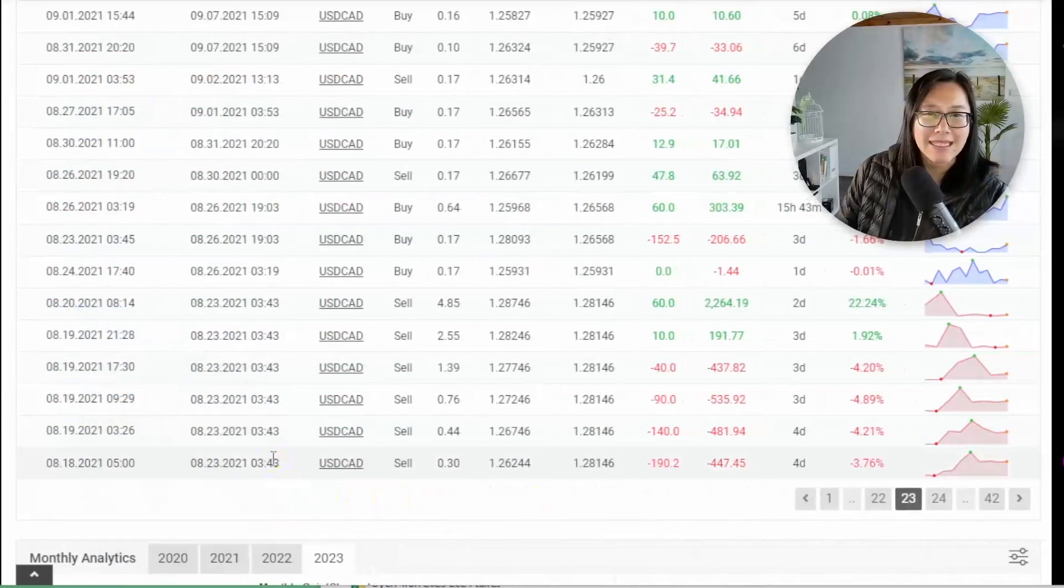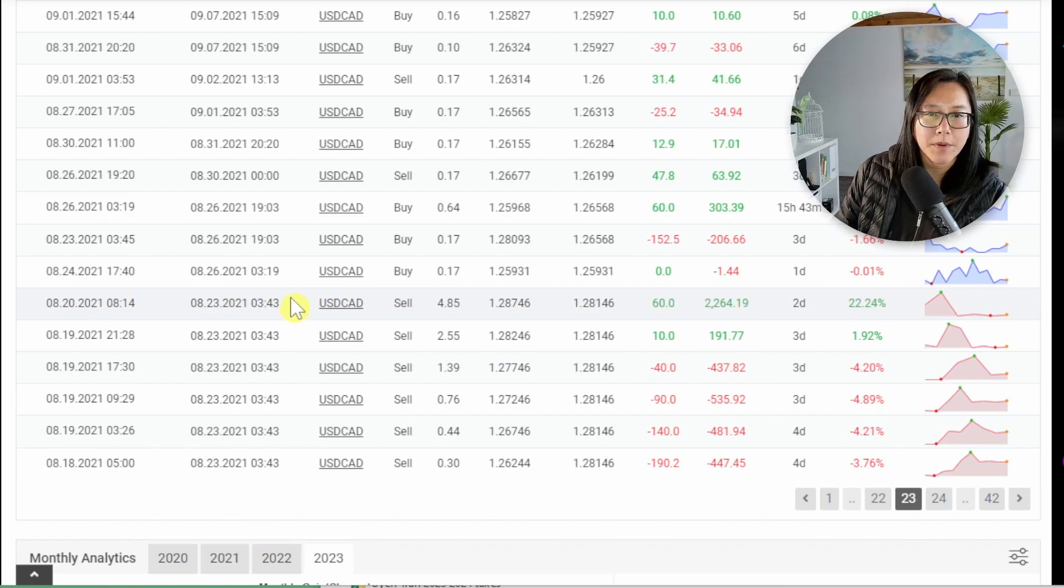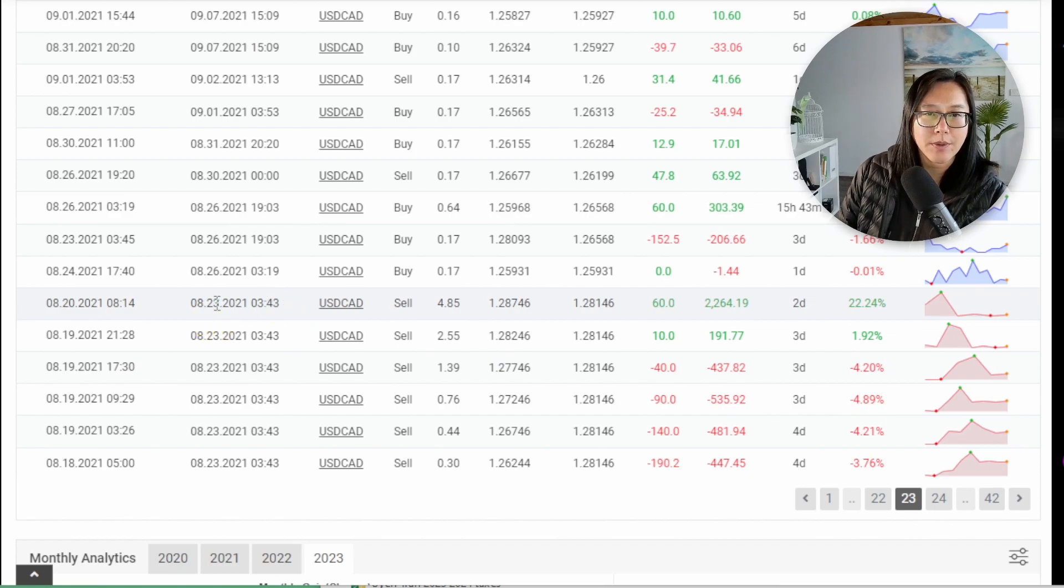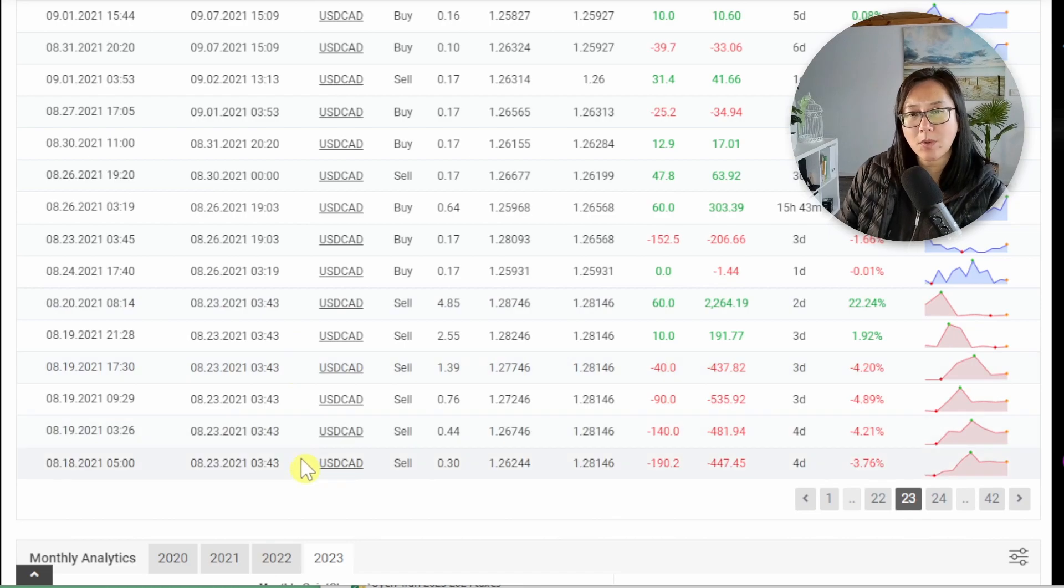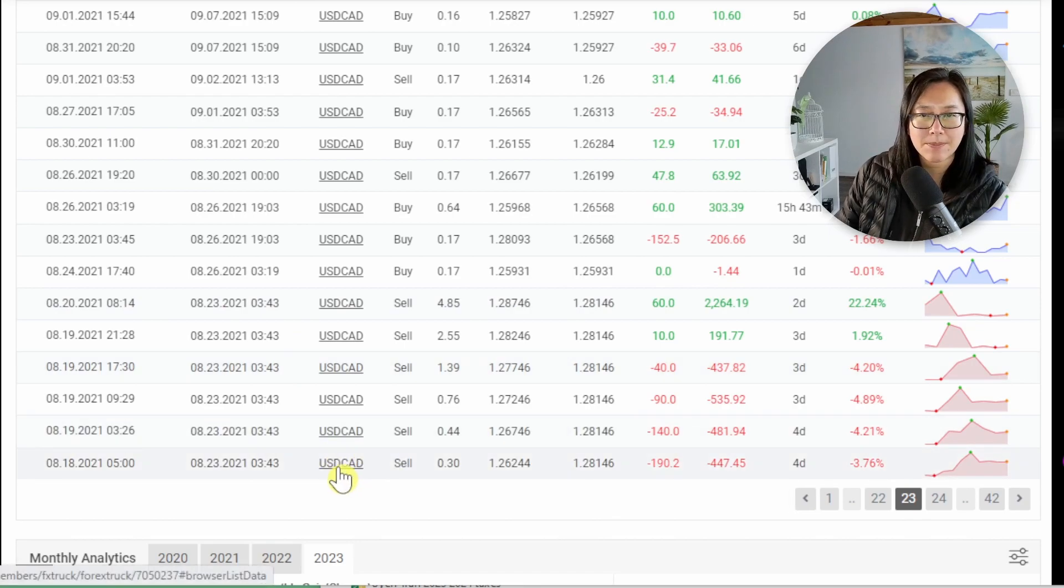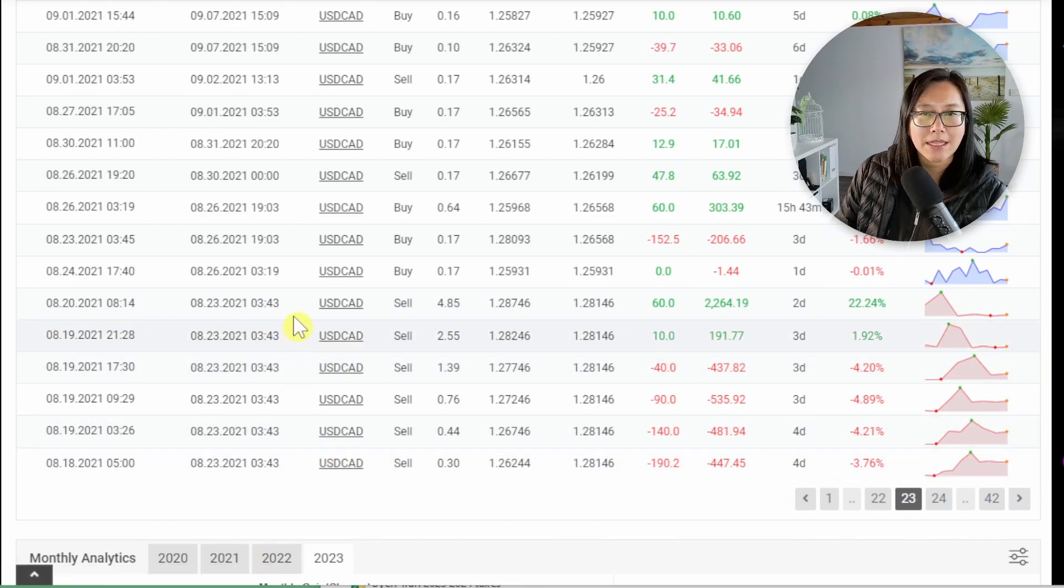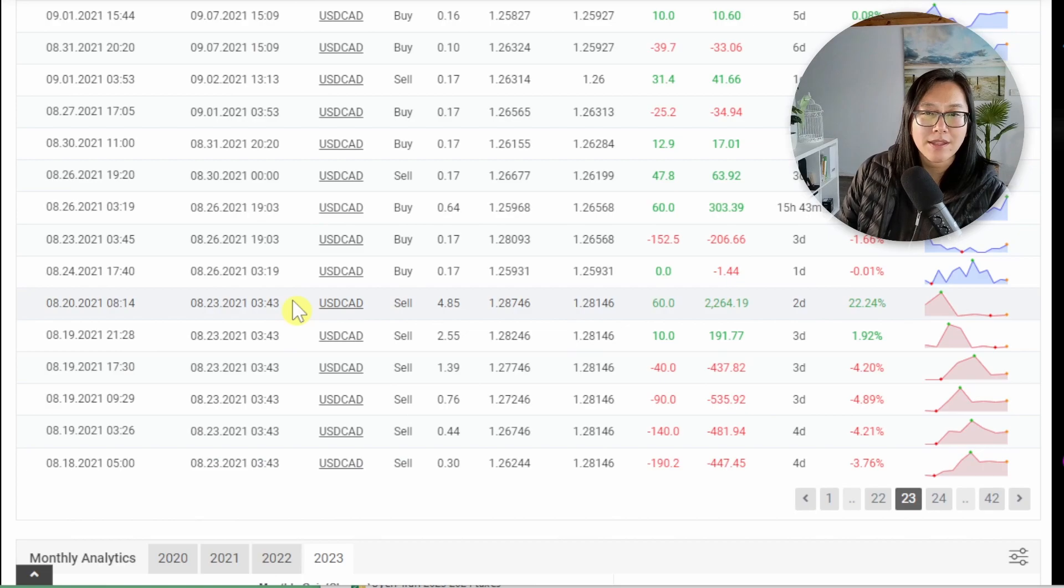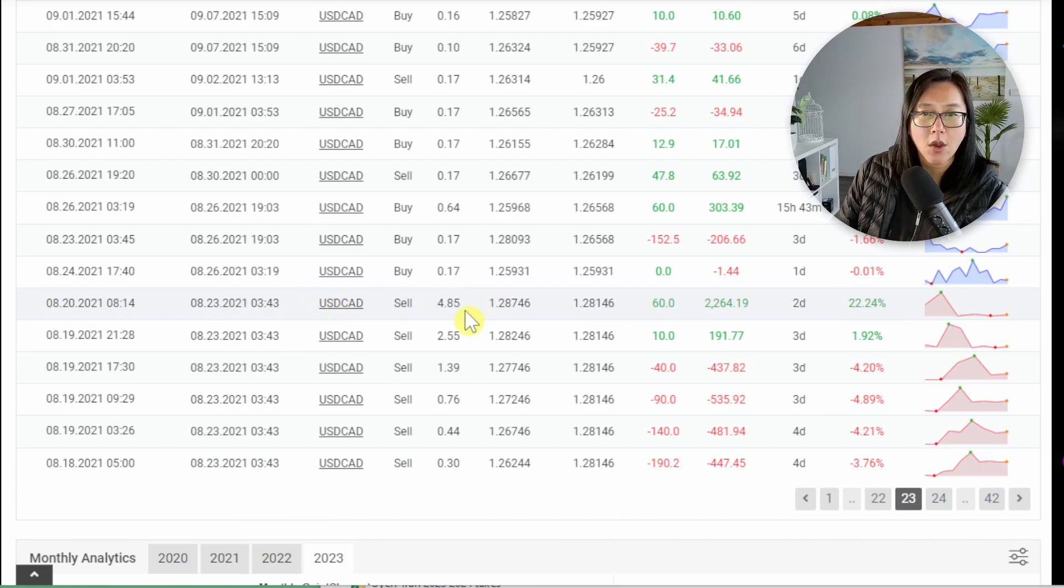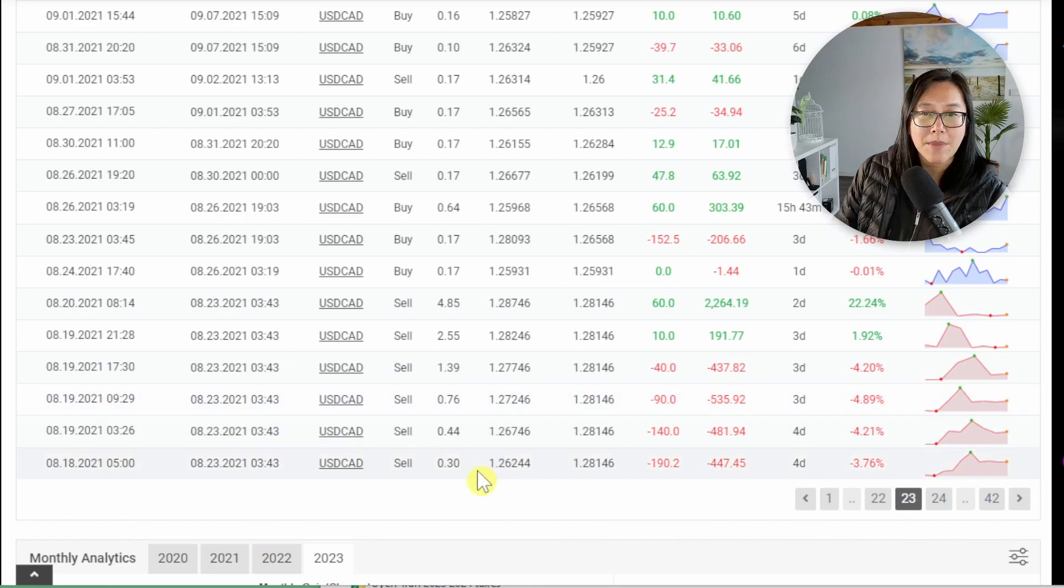And I have found it. This group of trades here on the 23rd of August at 3:43 and there's one more trade on the next page which I won't flick through. And so here we're looking for the smallest lot size.